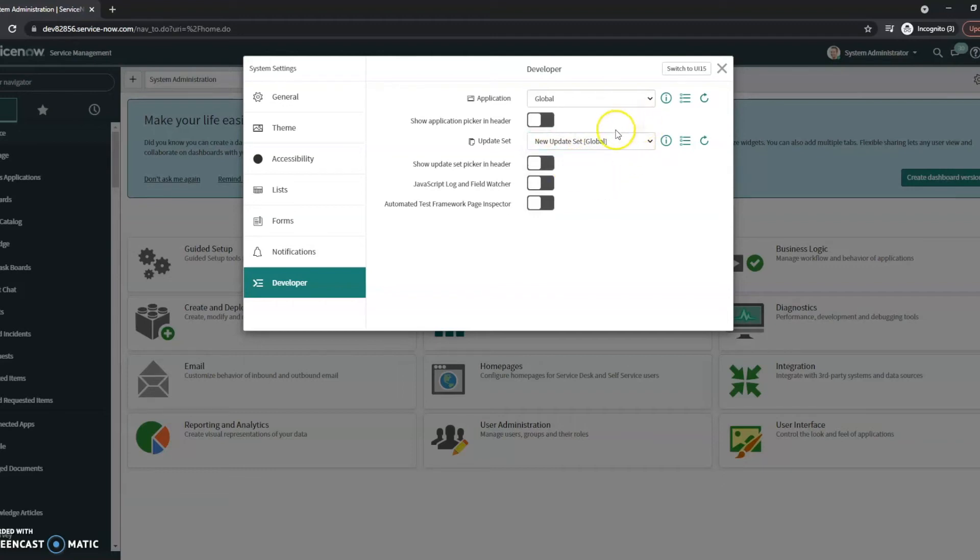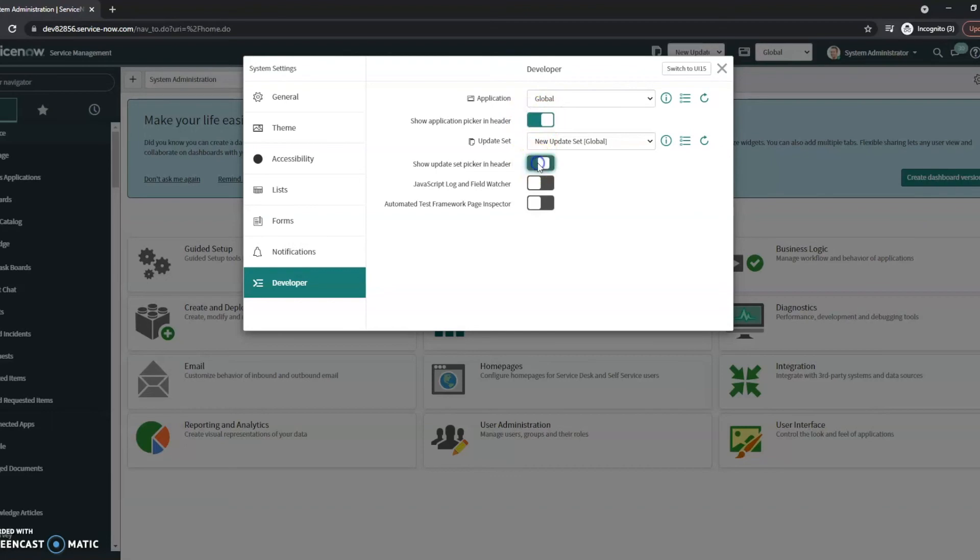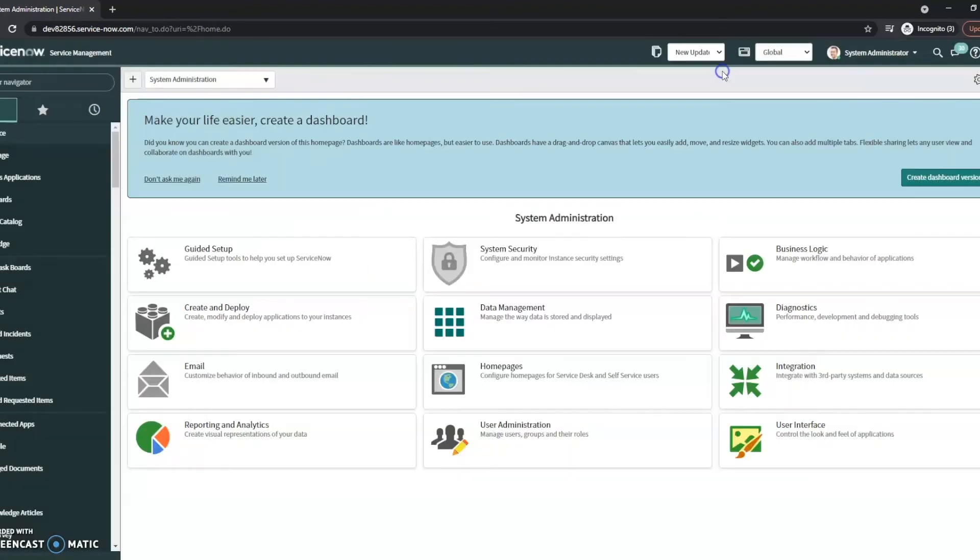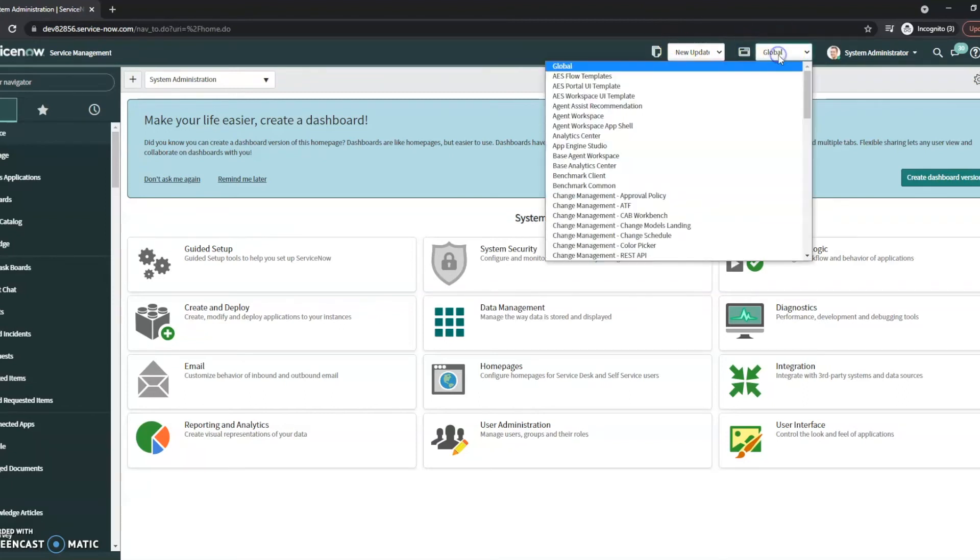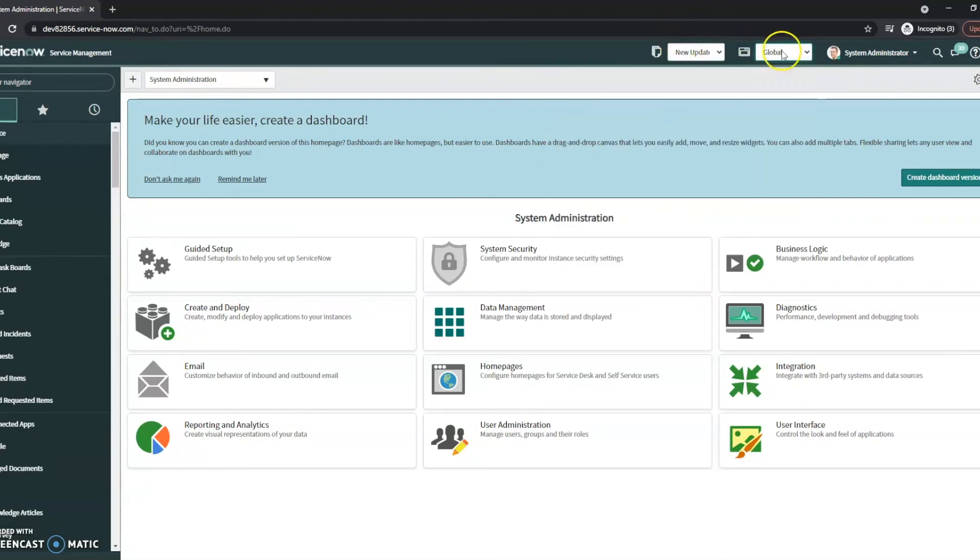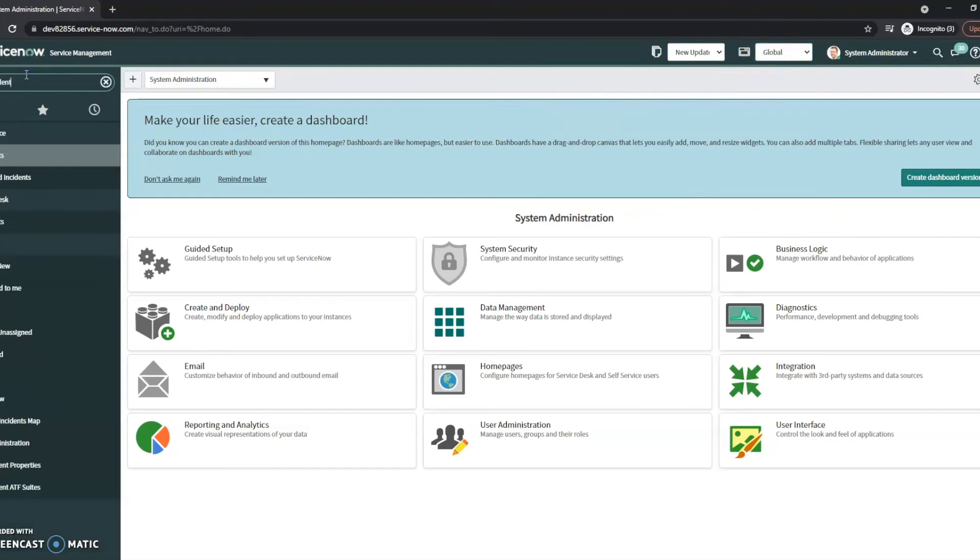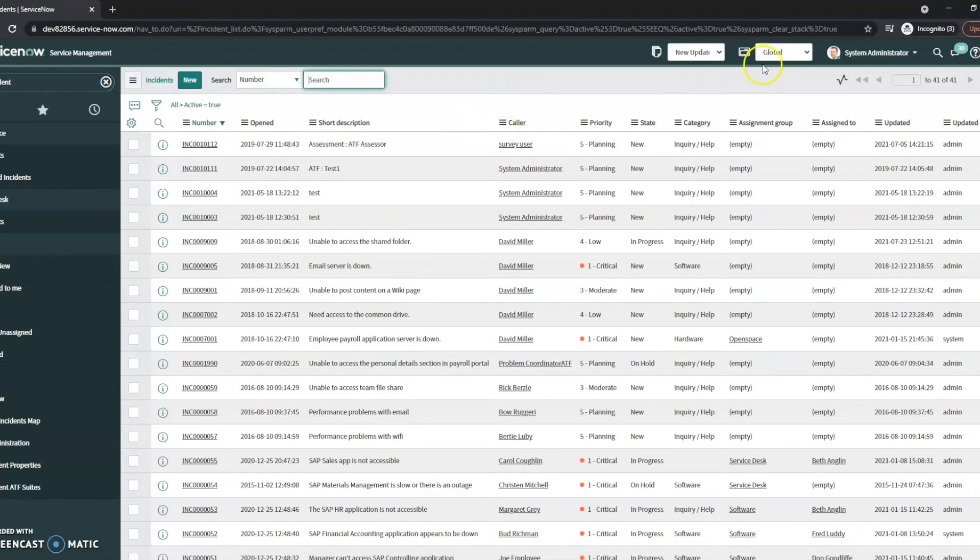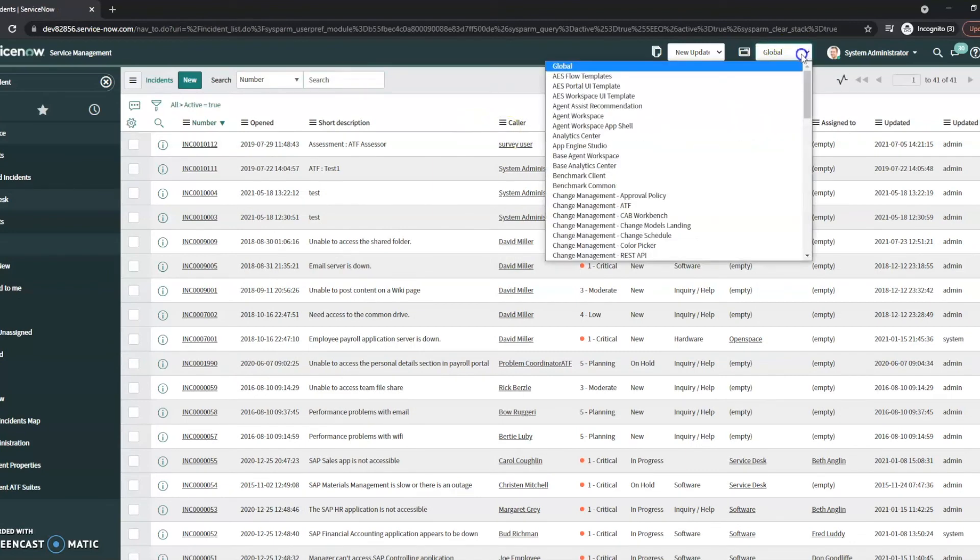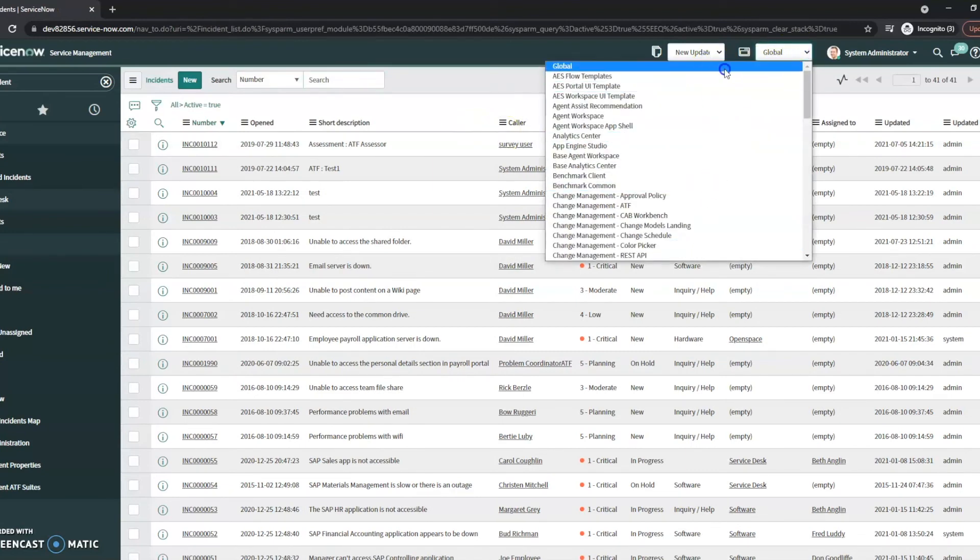Now one of the things that I do first whenever I start working in ServiceNow is I'll actually show the application in the header and also show the update set picker in the header. As you can see, what this now does is puts the update set here as well as the application. So now no matter where I'm at, if I'm working on an incident, these will continuously stay in the header and I can see where they are.